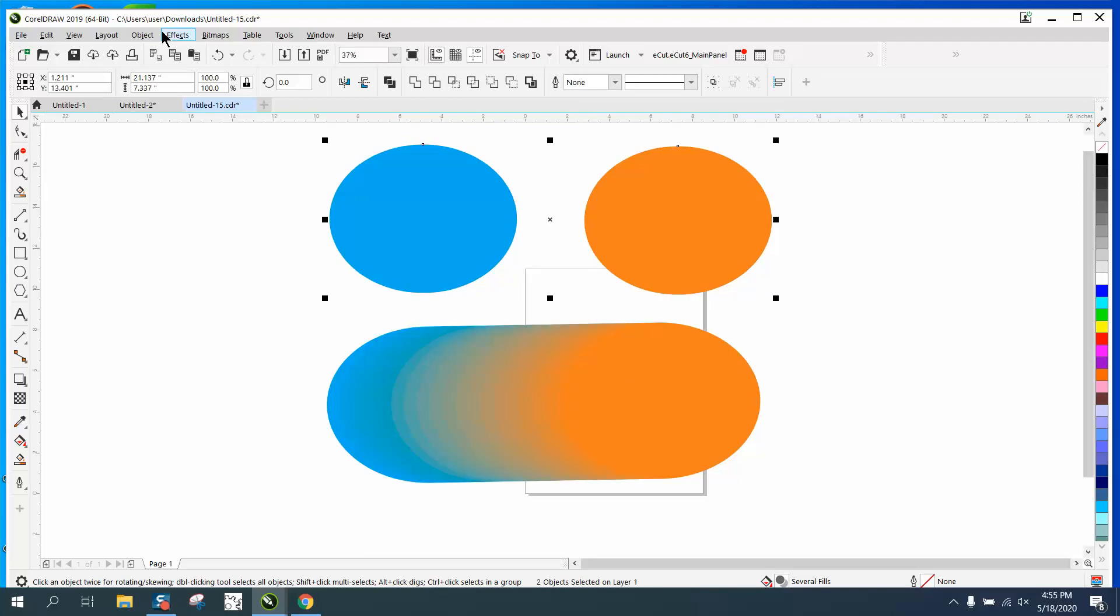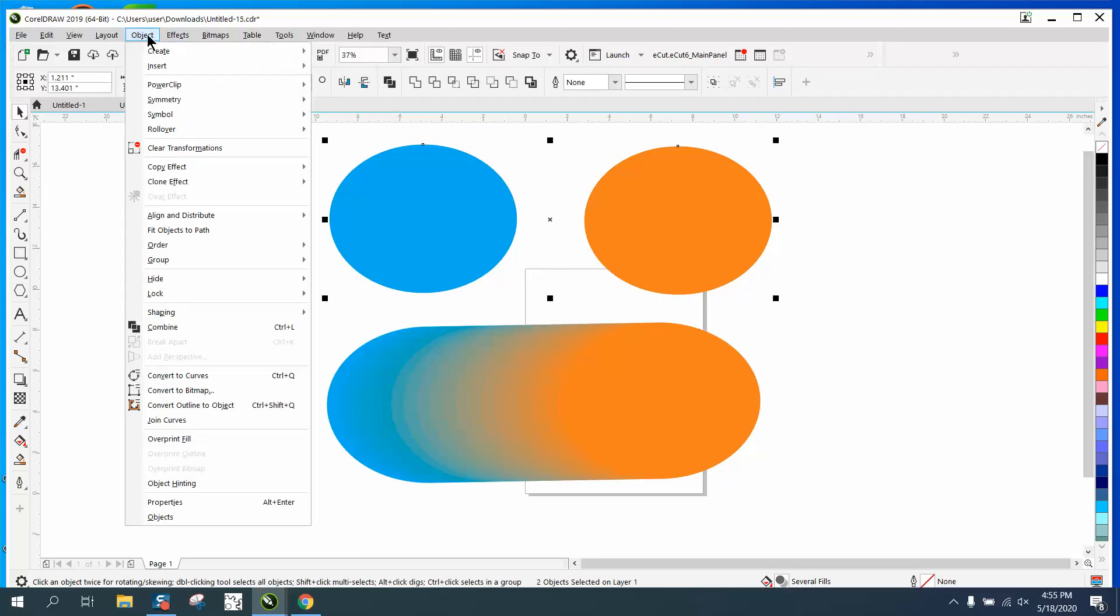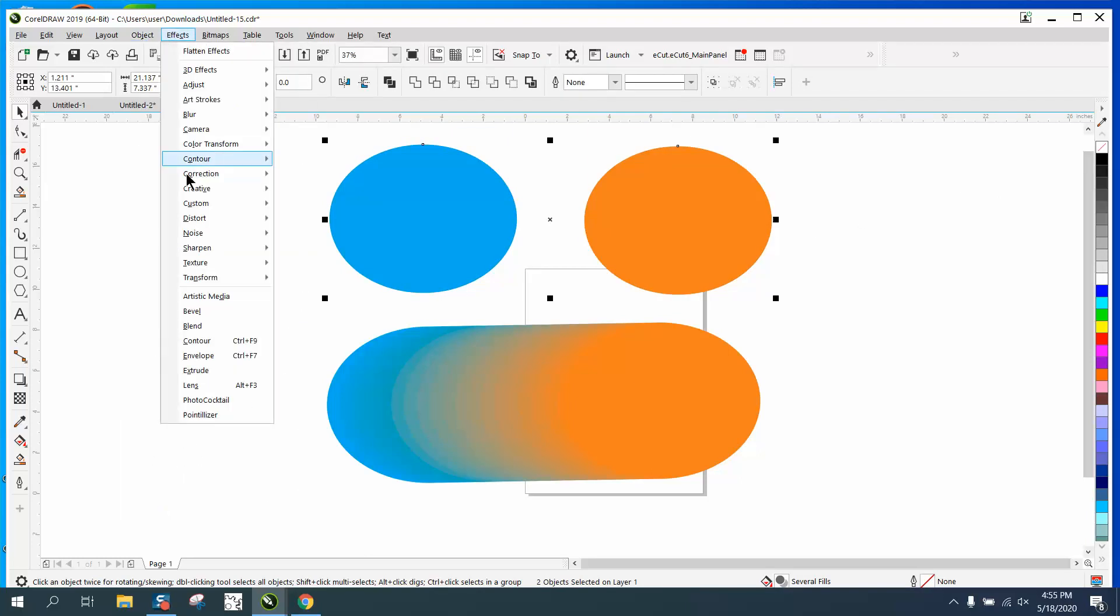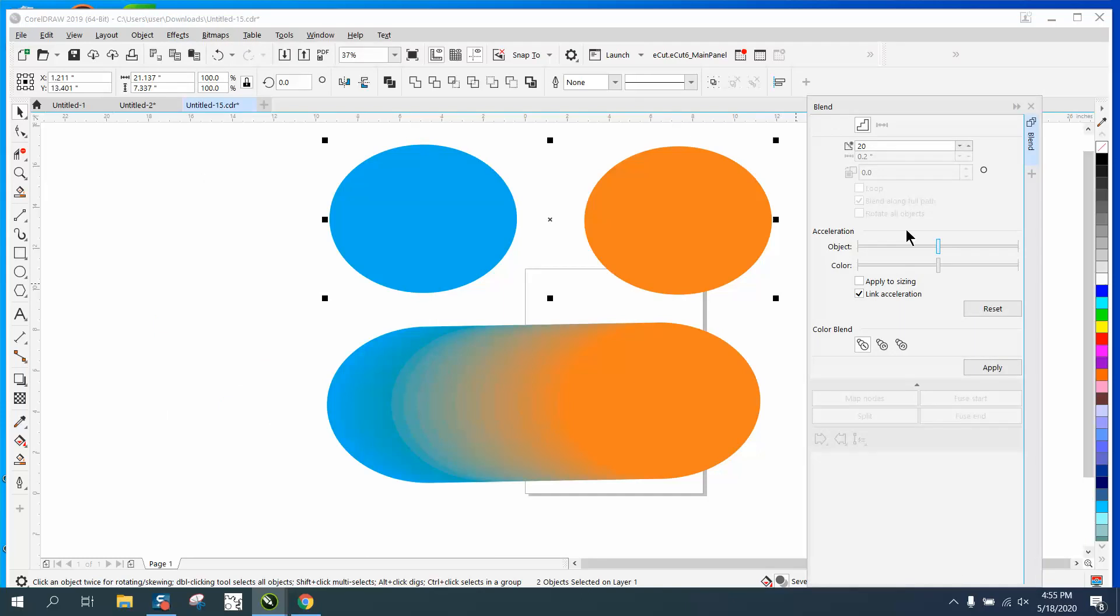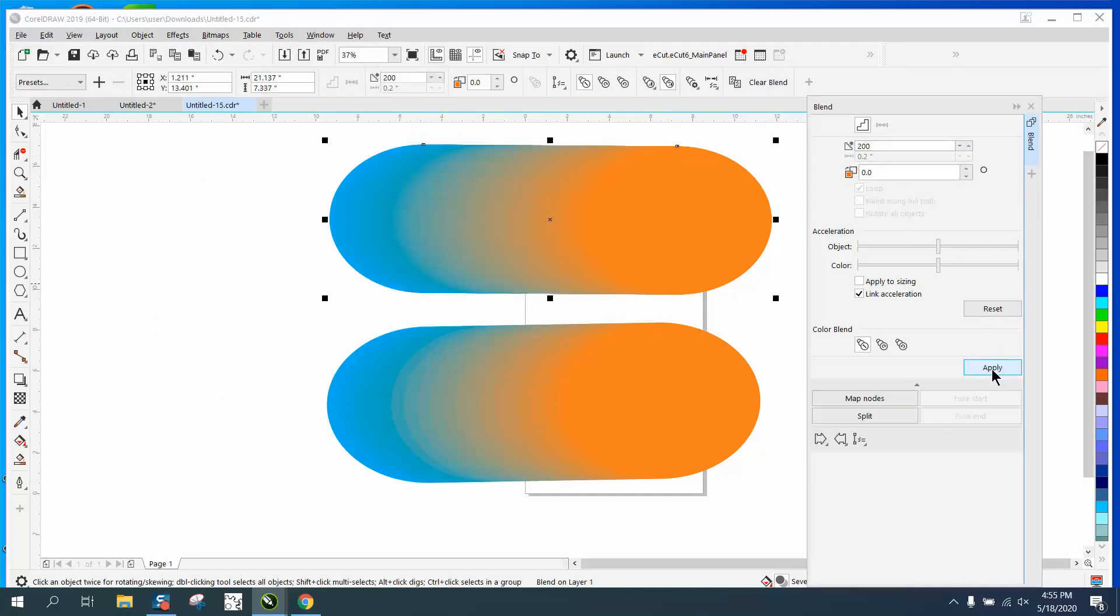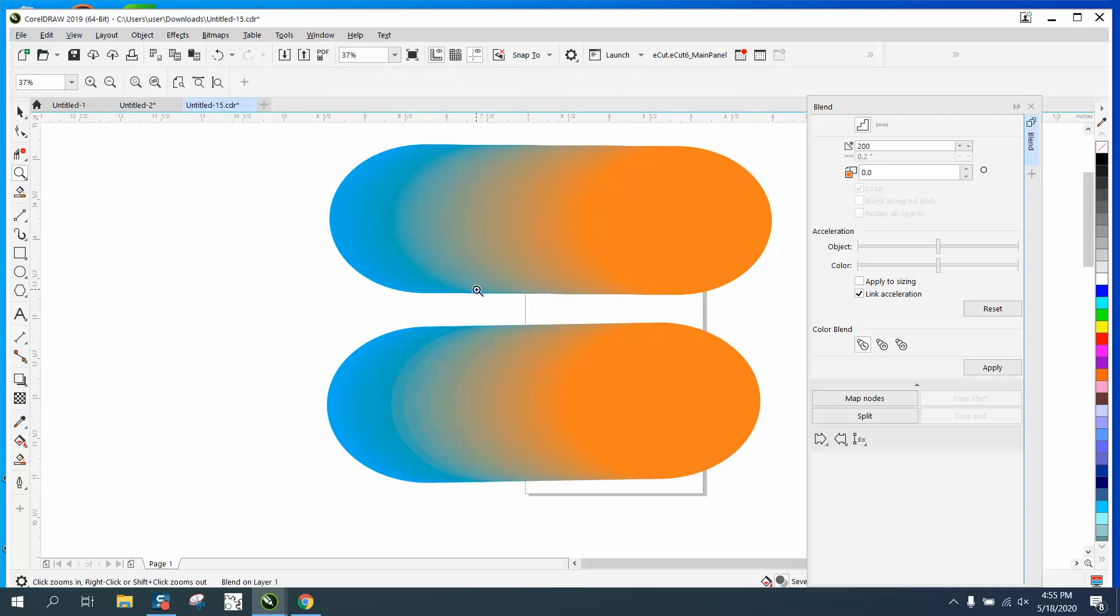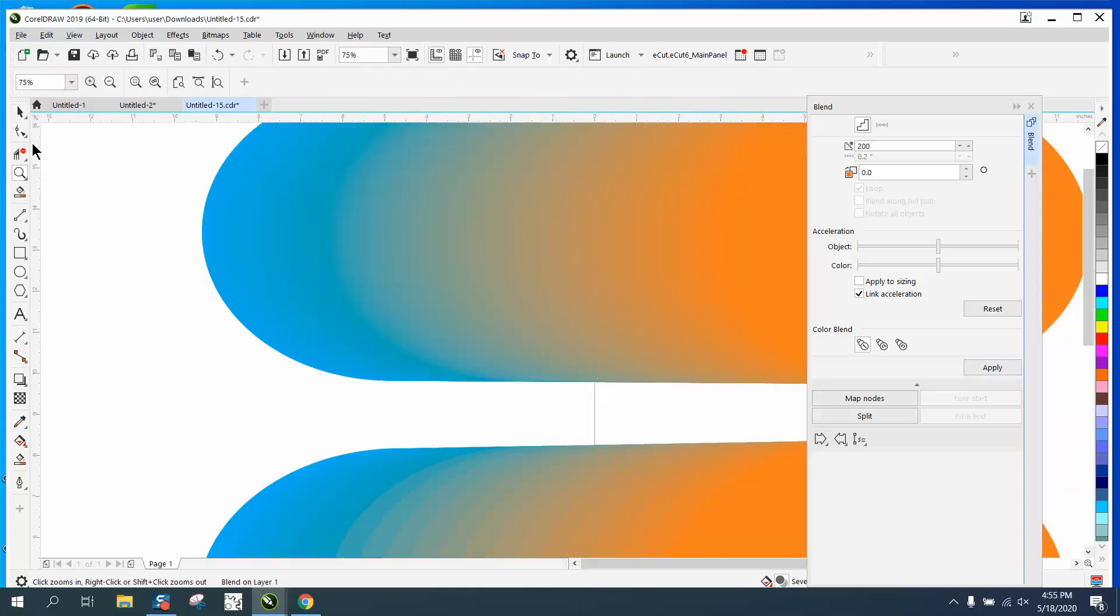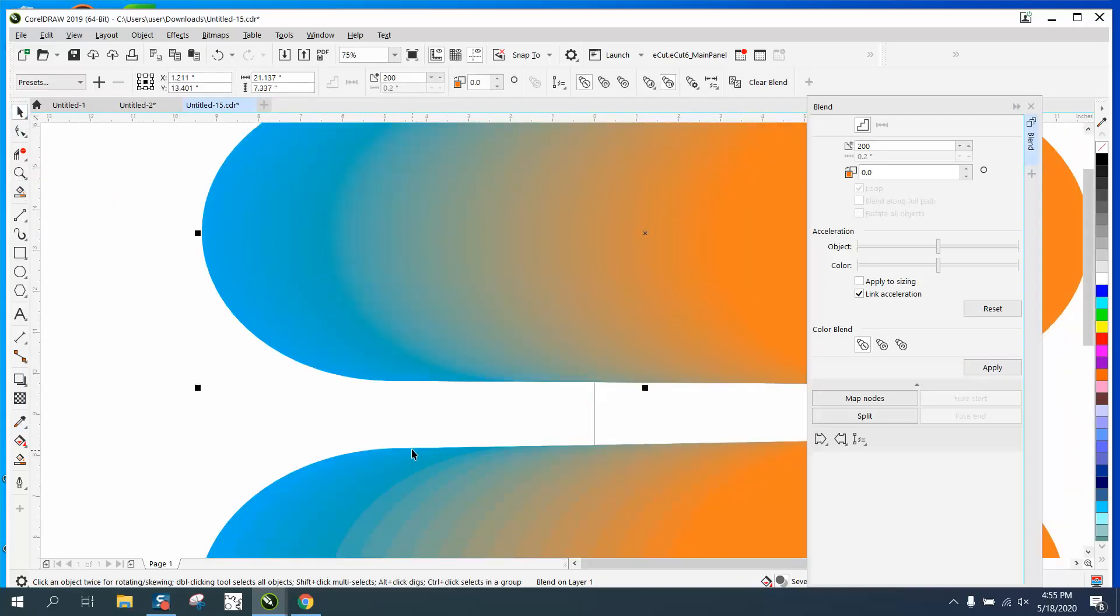So now I've just got two colors. Then I'm going to go to effects and blend, but I'm going to blend it like 200 times because it doesn't matter. Hit apply, and now you cannot see the steps. His is only blended like 17 times and he had the line.